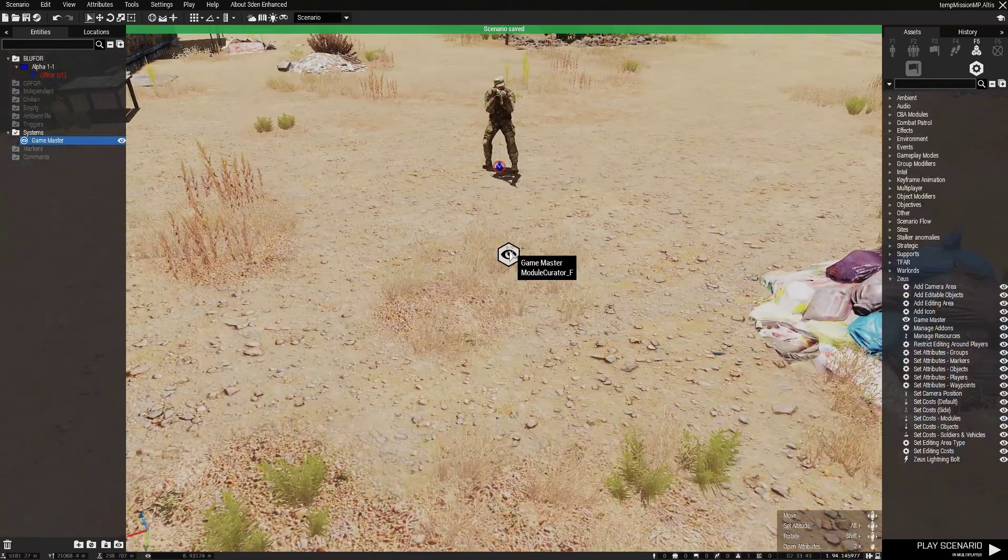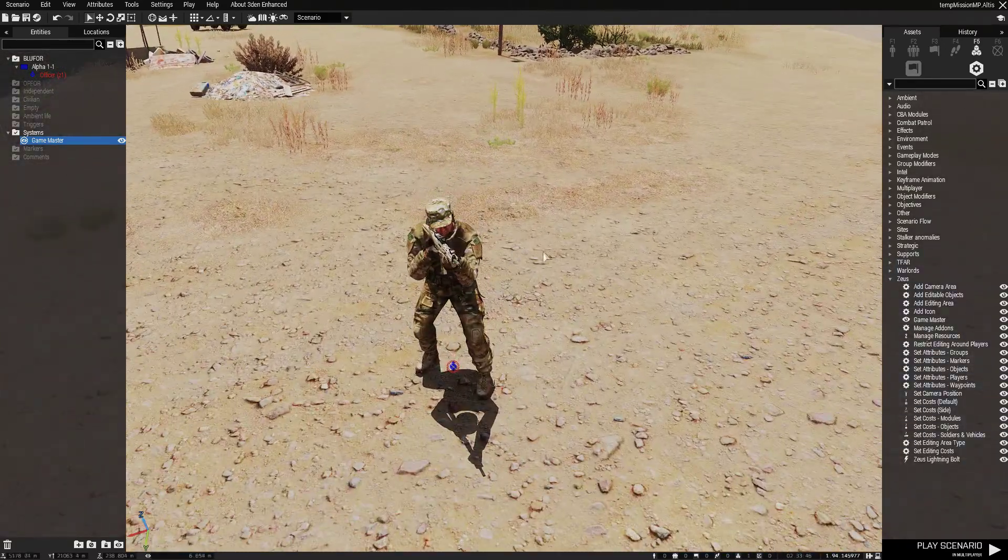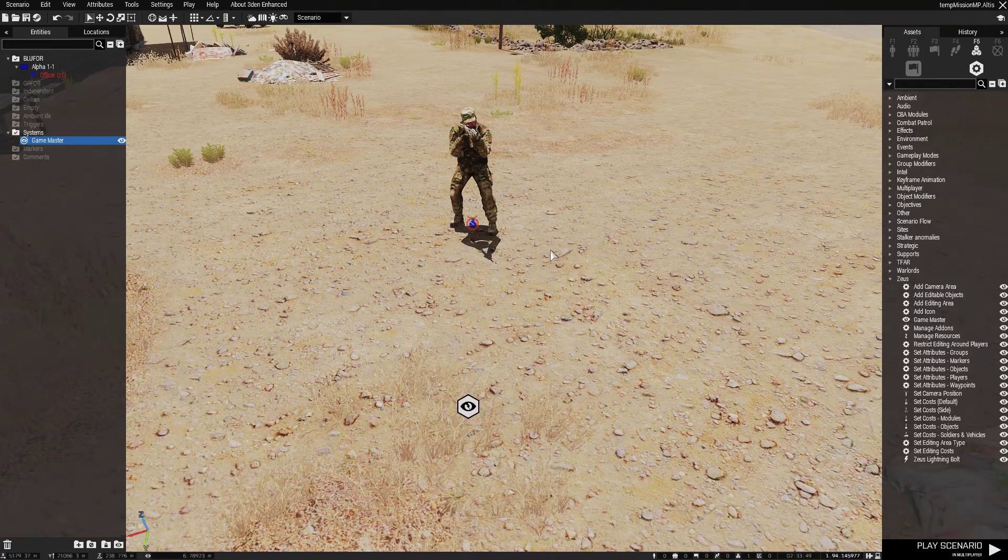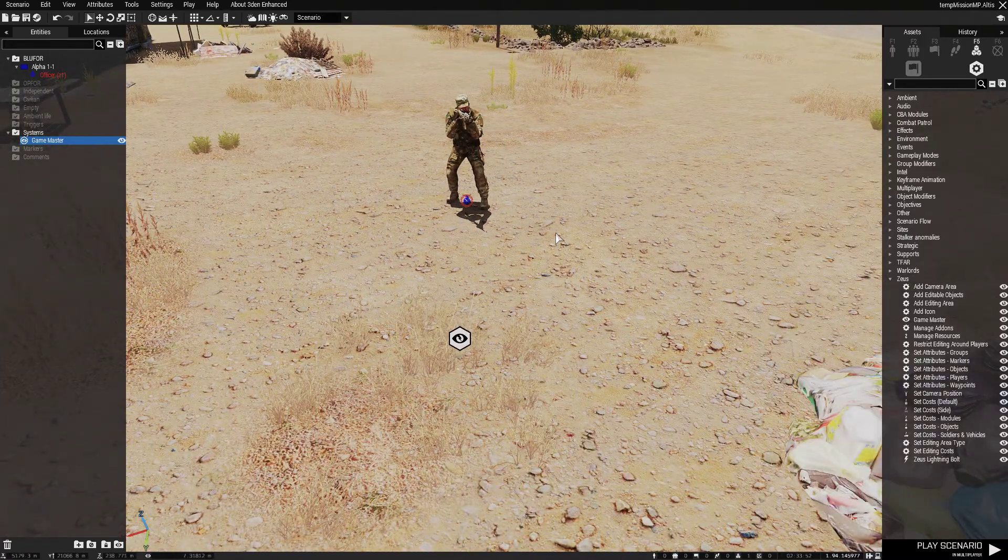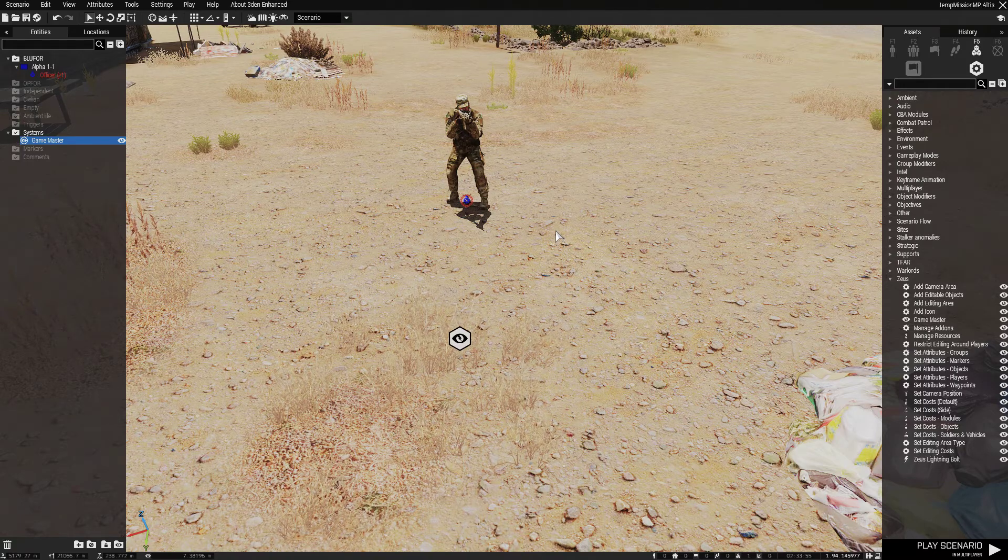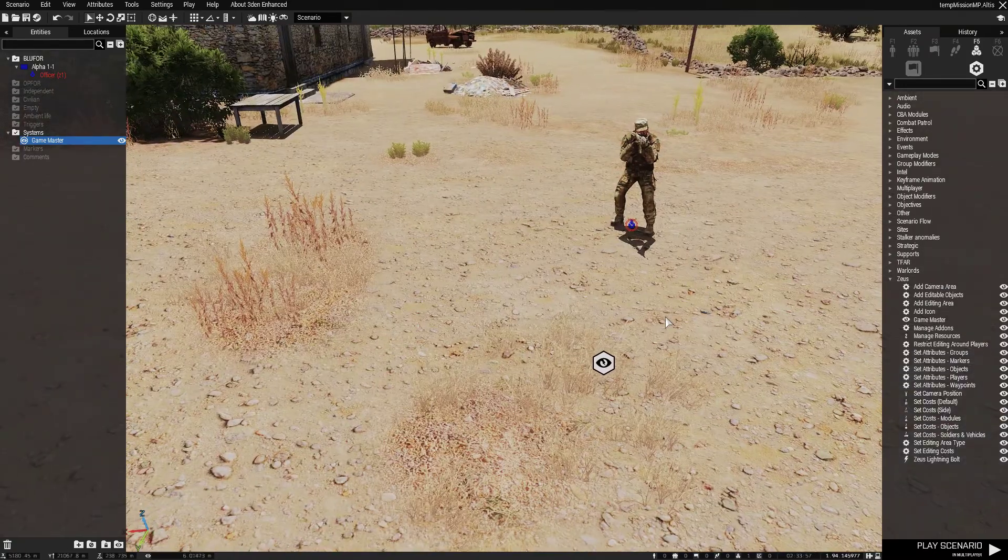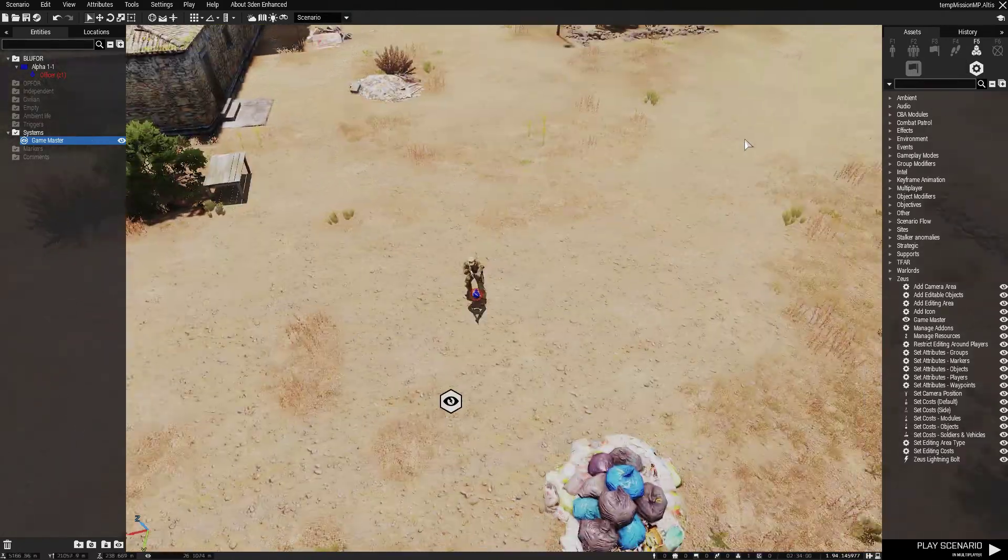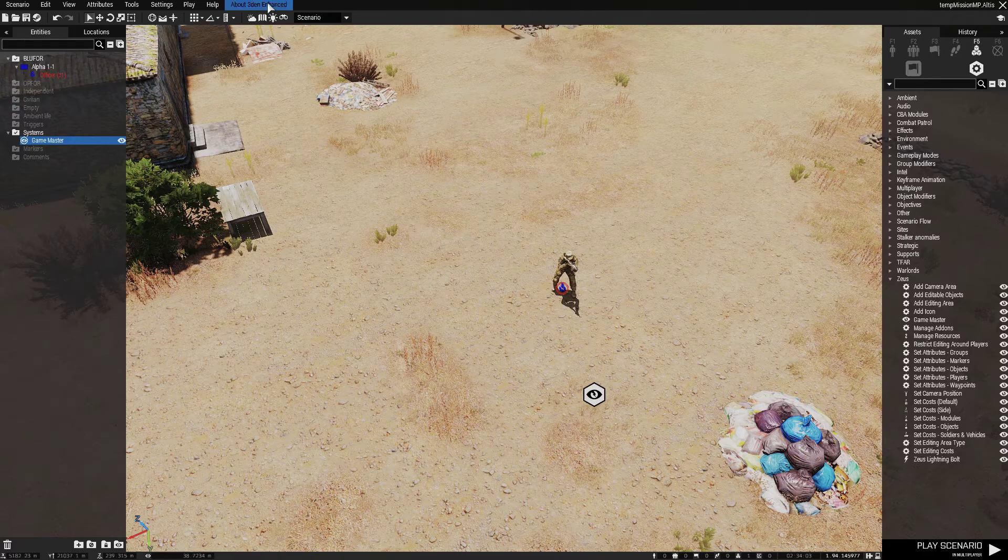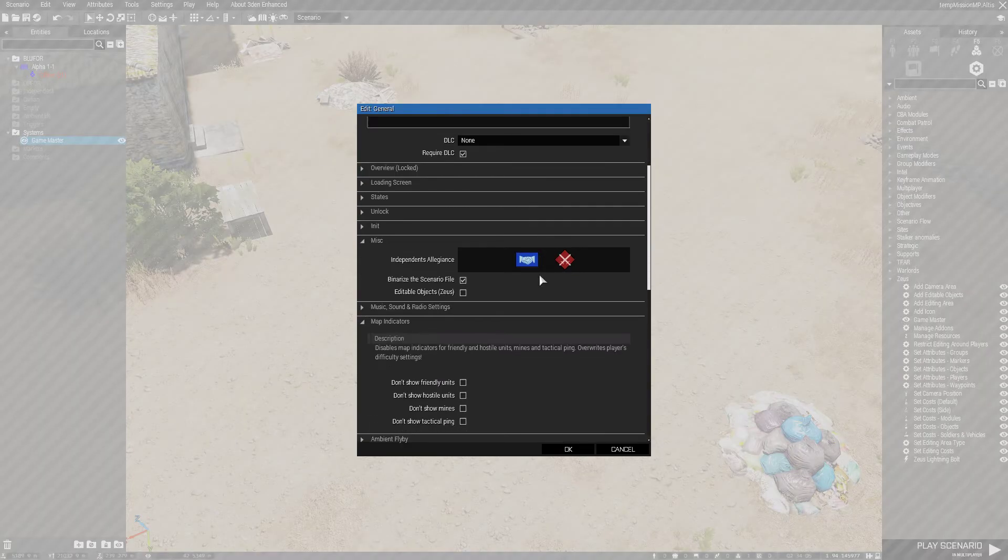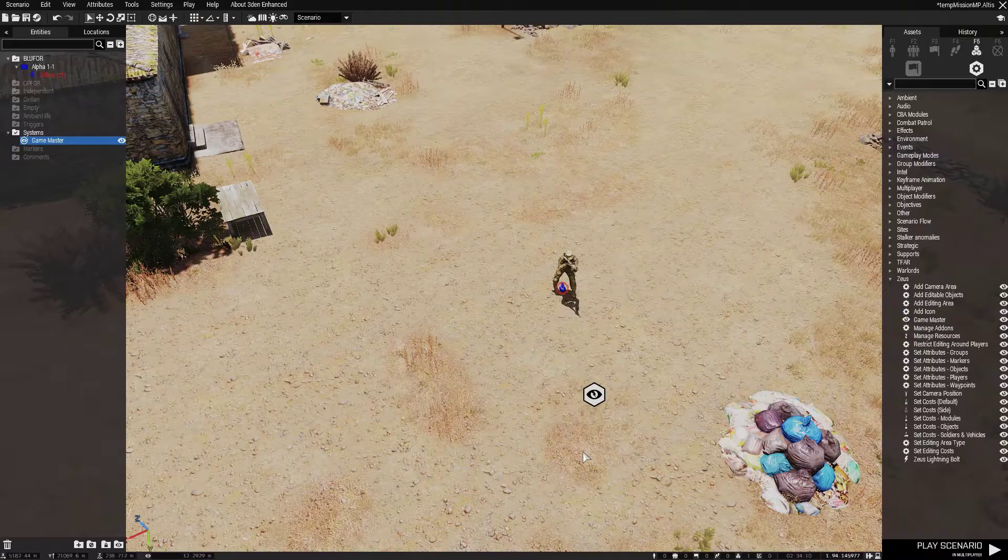Now some good add-ons that you really need for Zeus-ing is Achilles is a great one, we use it all the time in PS which is the group I'm in at the moment managing. It gives you so many more options to place stuff down and modules and stuff, really is great. Another one is Eden Enhance, it lets you change a bunch more settings and attributes and stuff like that and it really is great.